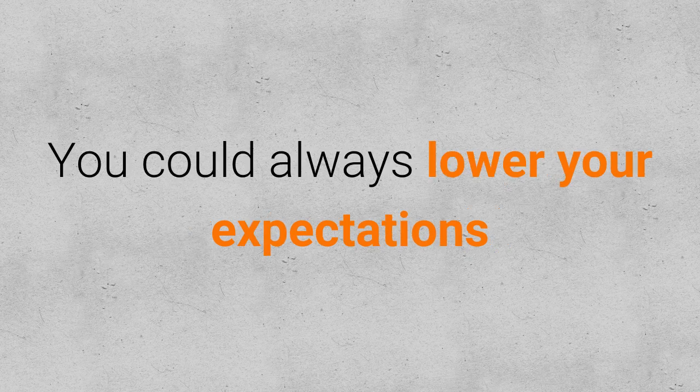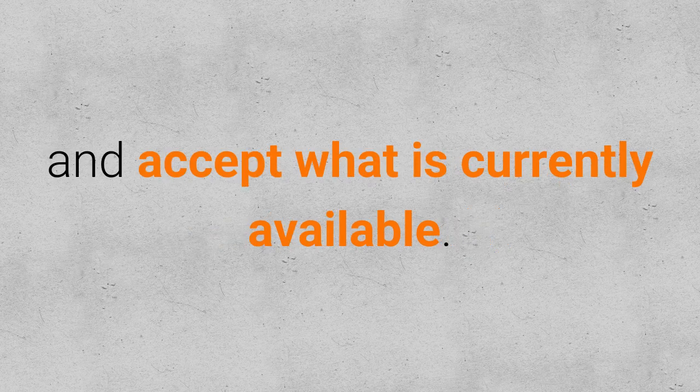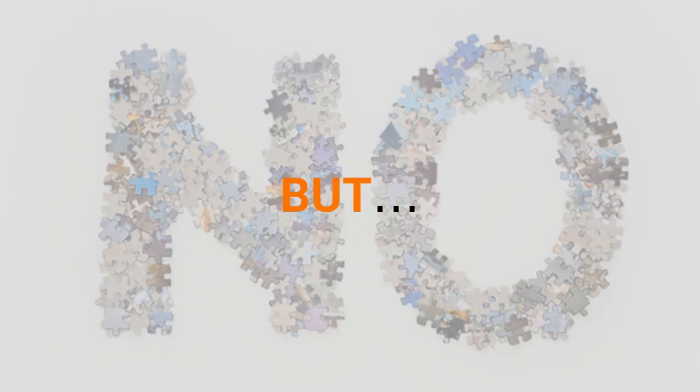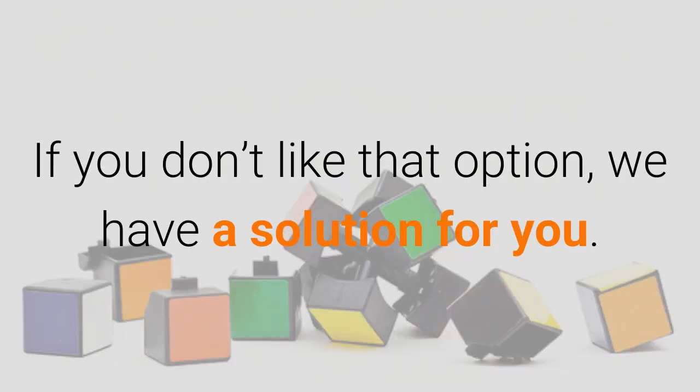You could always lower your expectations and accept what is currently available, but if you don't like that option, we have a solution for you.